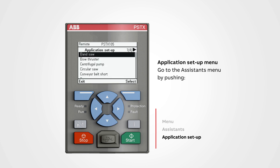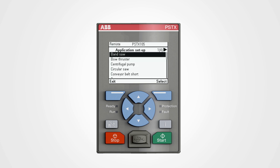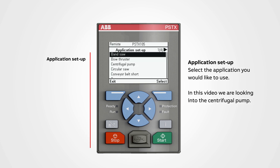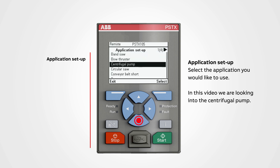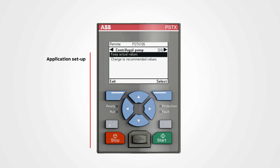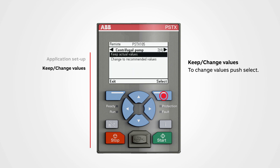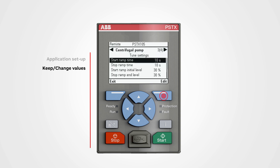Select the application you would like to use. In this video we are looking into a centrifugal pump. Navigate to the centrifugal pump and push select. To change the values, push select. Let's have a look at the different functions and how they affect the motor.